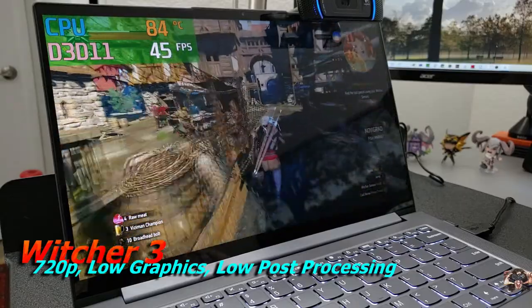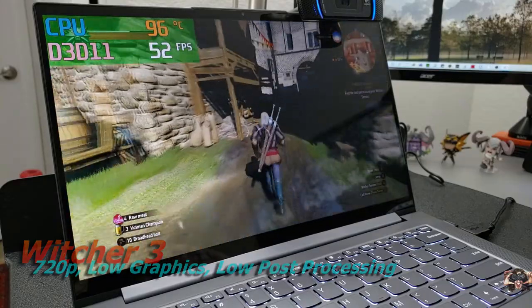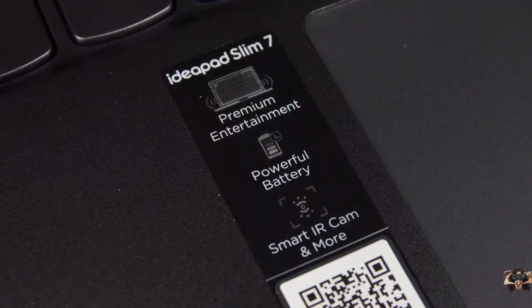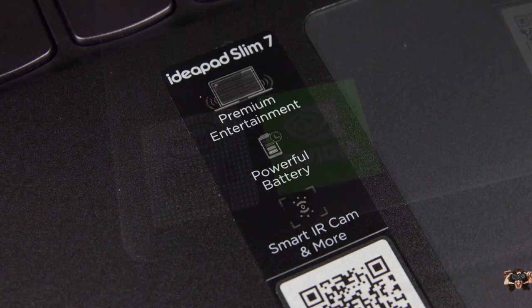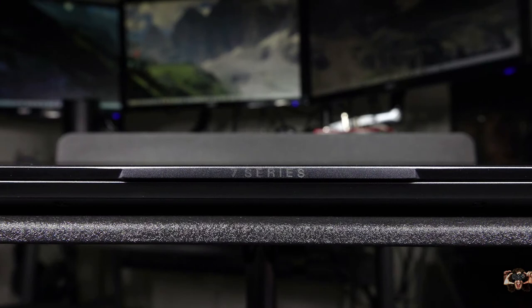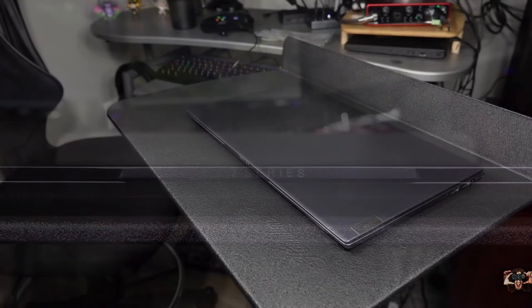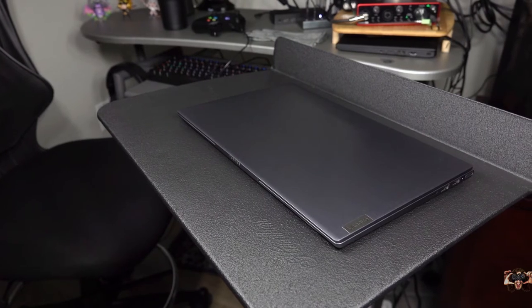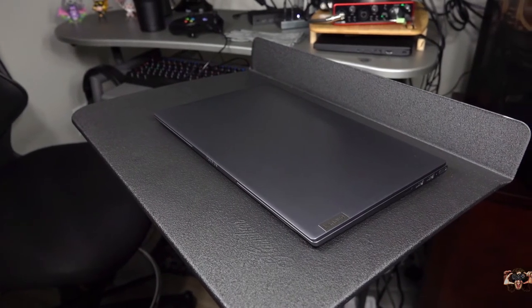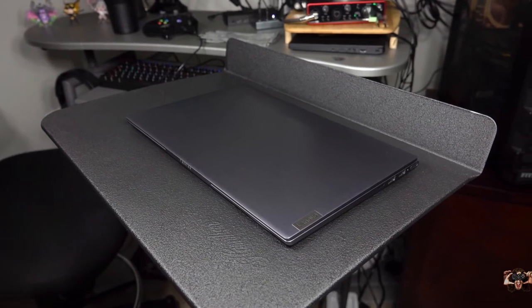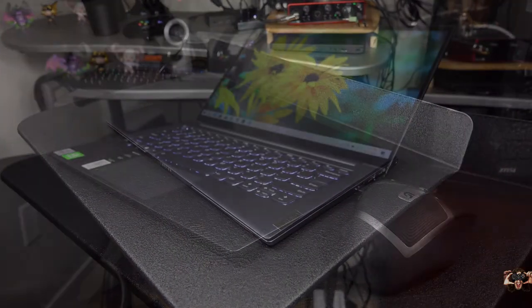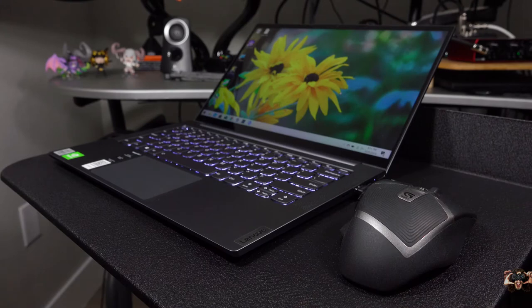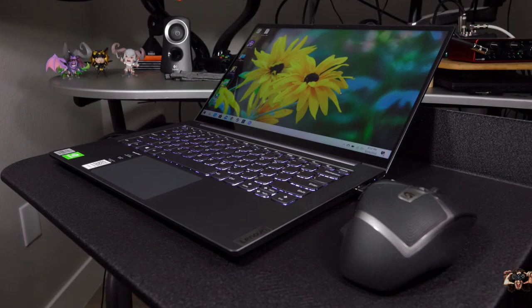For the bottom line, how well does the Lenovo IdeaPad Slim 7 fit into your notebook needs? Well there are some serious drawbacks to take into consideration, most notably the fact that you're stuck with the memory you buy into. 8 gigs for normal people, 16 gigs for people with apparently too much money to burn. The display is a mirror and the power button will drive you crazy if you use USB peripherals. Oh yeah and the graphical glitches that may or may not rear their ugly heads. Like I said it's definitely a software problem so it can be updated into non-existence.